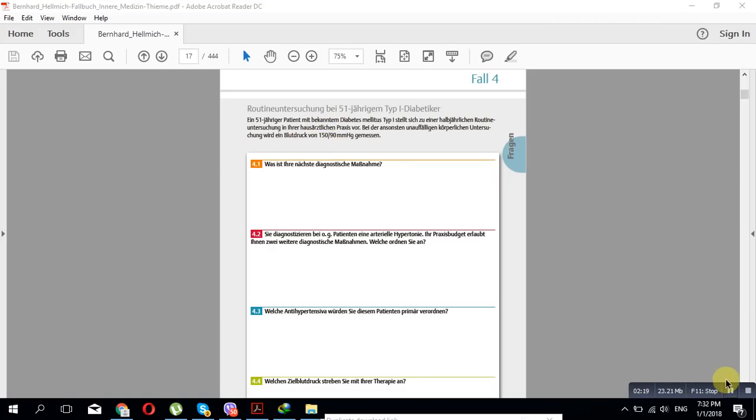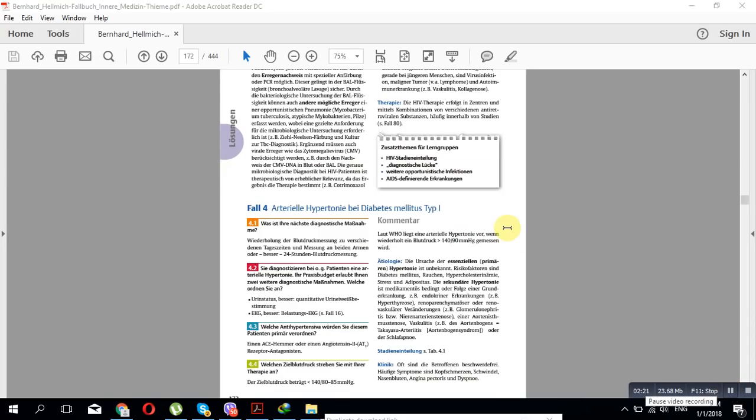So we will explain, for example, hypertension. Then we will go to the answer from the book itself. So how are the answers from the book itself, the Fallbuch Innere Medizin? We will read after explanation the hypertension. You will get basic principles about hypertension, for example.